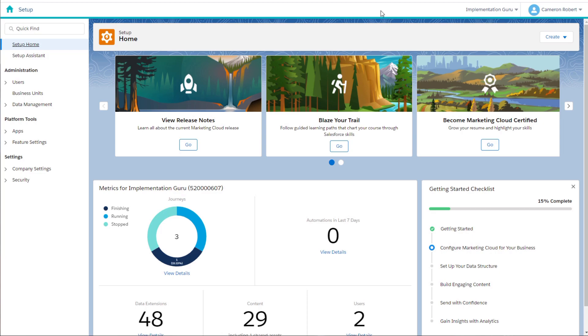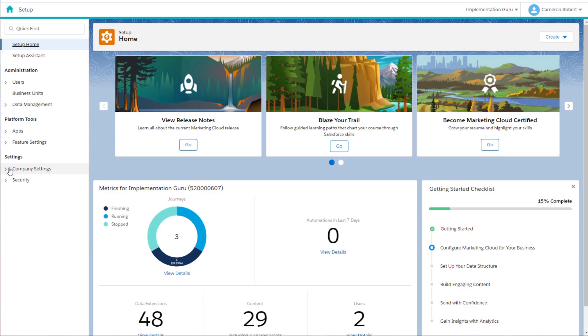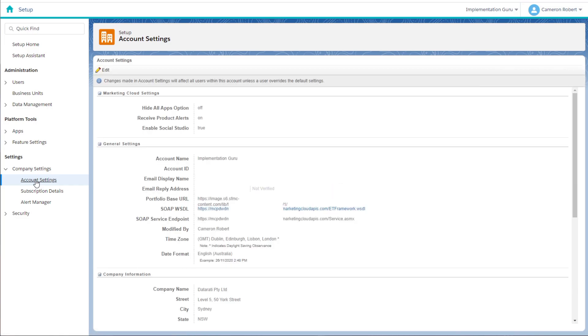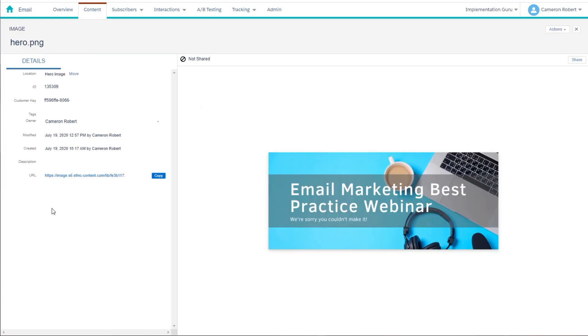To start with, we can check to see if the SSL has been installed on the portfolio URL by going to our setup screen and under the settings, checking the company settings and then account settings, and under the general settings tab, looking at the portfolio base URL to ensure there is a HTTPS in front of our image link. If you're seeing a HTTPS URL, that means you have an SSL installed on your portfolio URL. You can also check this by going into content builder and checking an image to see if the image URL has the HTTPS in front of it.